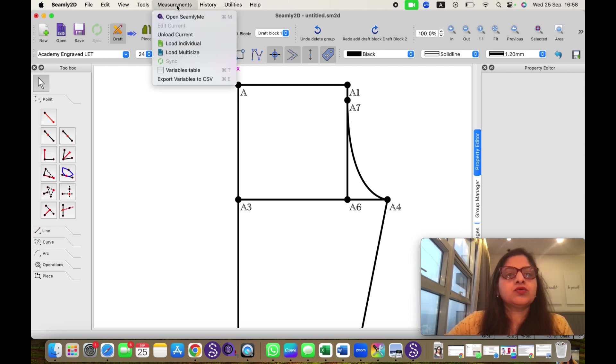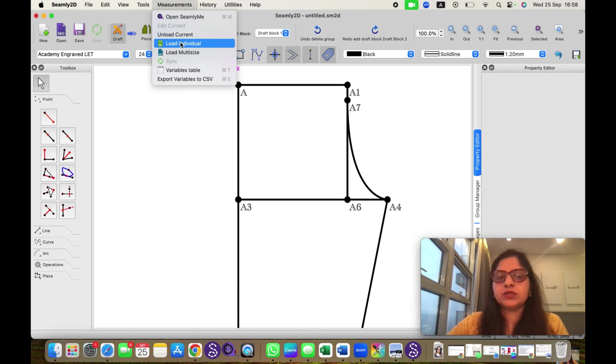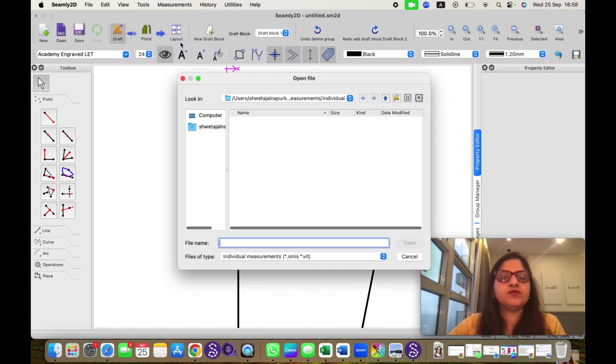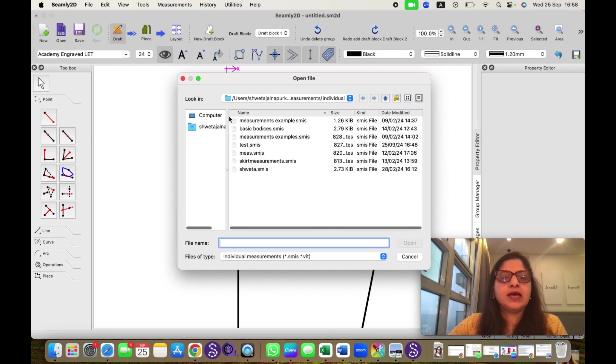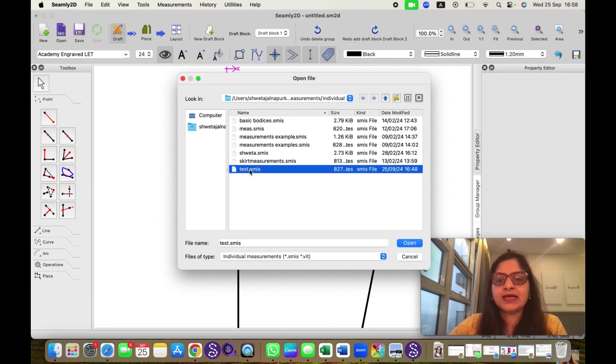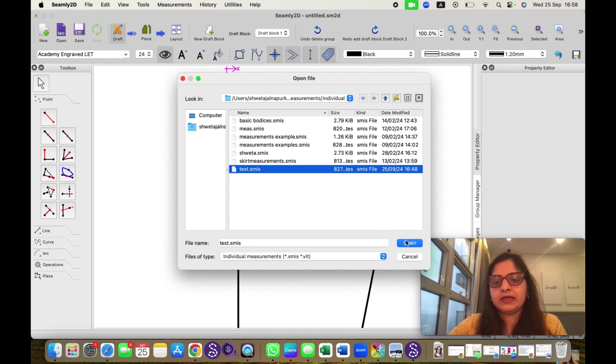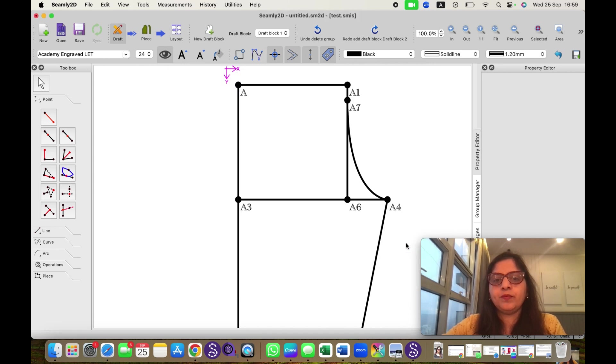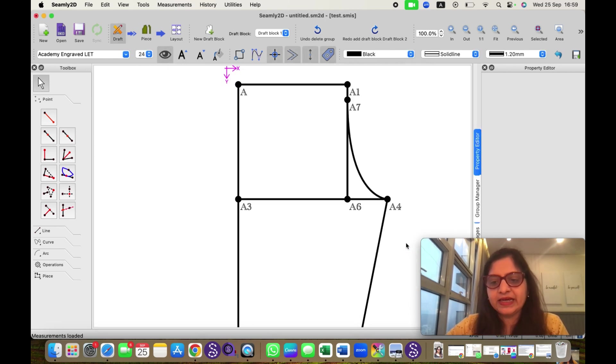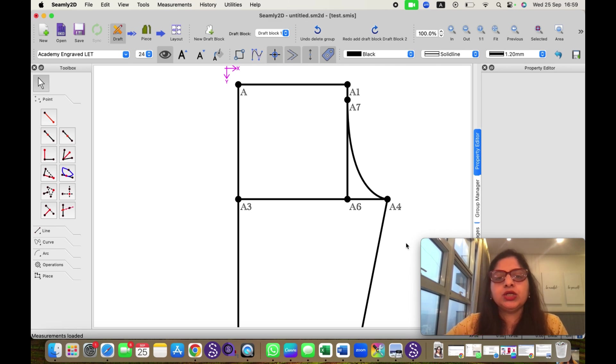So we need to import all those measurements into Seemly2D. I will select load individuals and it will give the name. We have selected test, so I will select that and open. So now my measurements are here in Seemly2D.